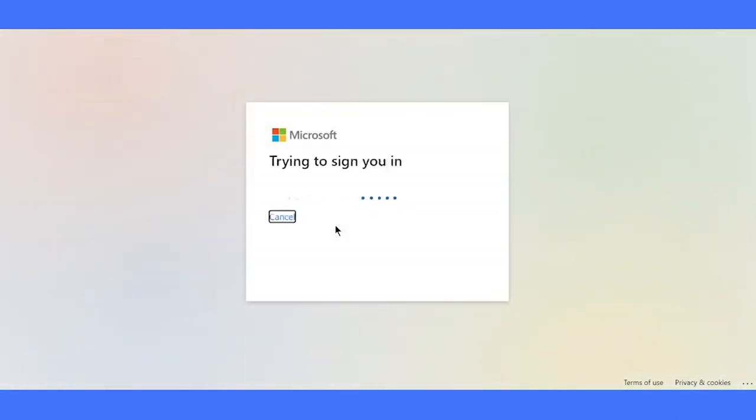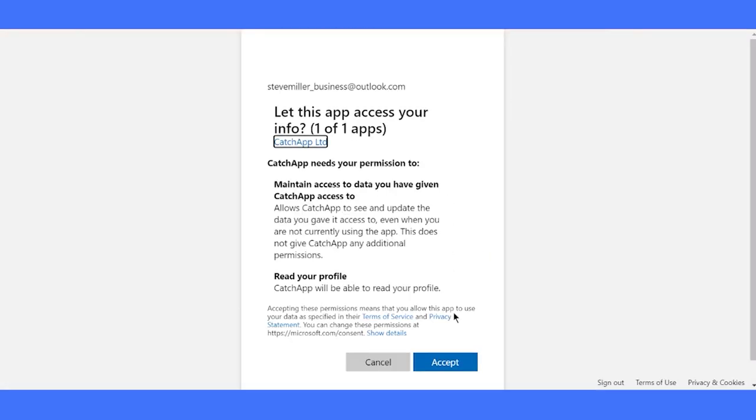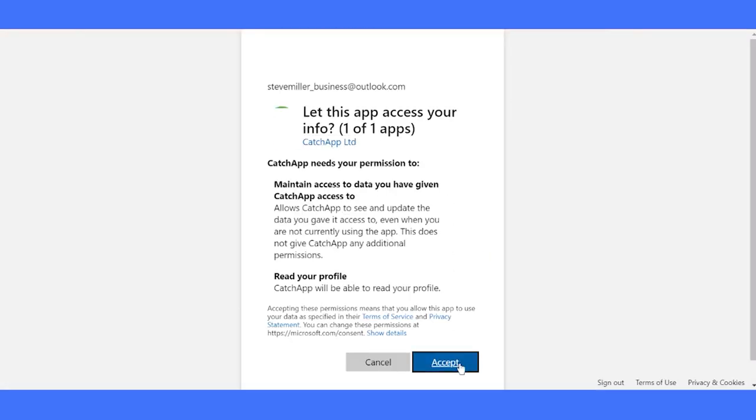Alternatively, sign up with SSO, supporting Google and Microsoft for a seamless sign-up experience. Welcome aboard.